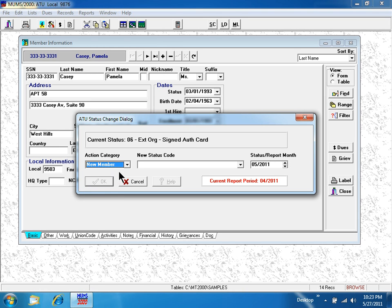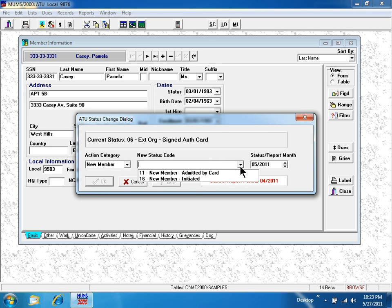Then you come over to the middle of the screen and pick the person's new status code. In this instance, I'm going to make them a new member being initiated to the national union for the very first time.